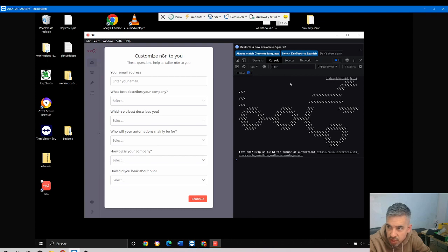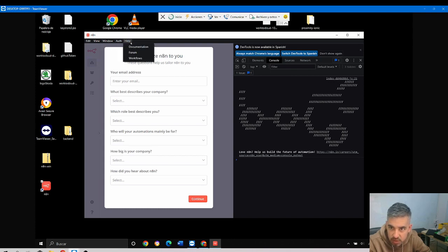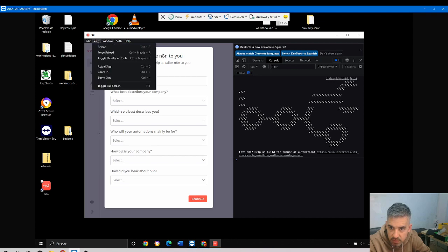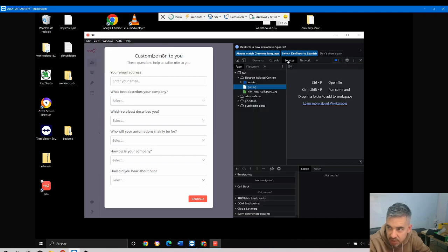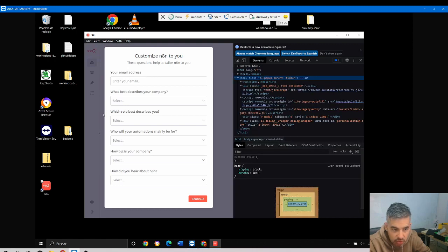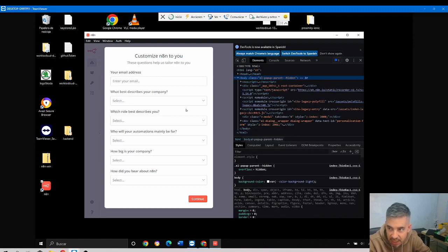You will get here the same developer tools as you would get in a Chrome navigator.